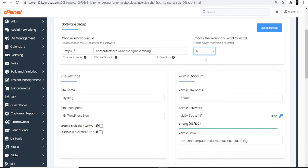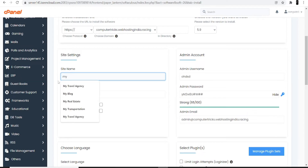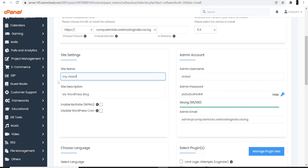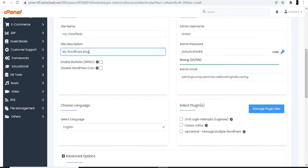At the top, it's asking you to choose a version — try to use the latest version, as that will be best for your WordPress dashboard interface. Next, it's asking for a site name. The site name would be your website name that represents your domain. I'll enter 'My Classifieds.'